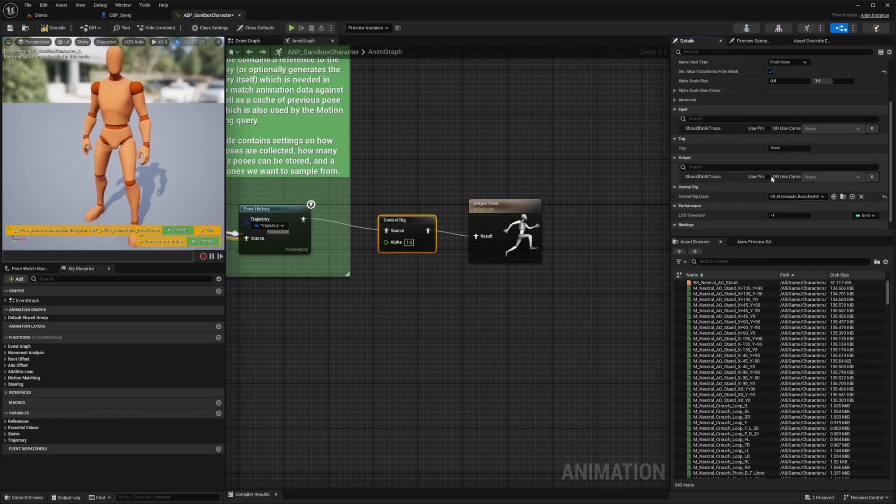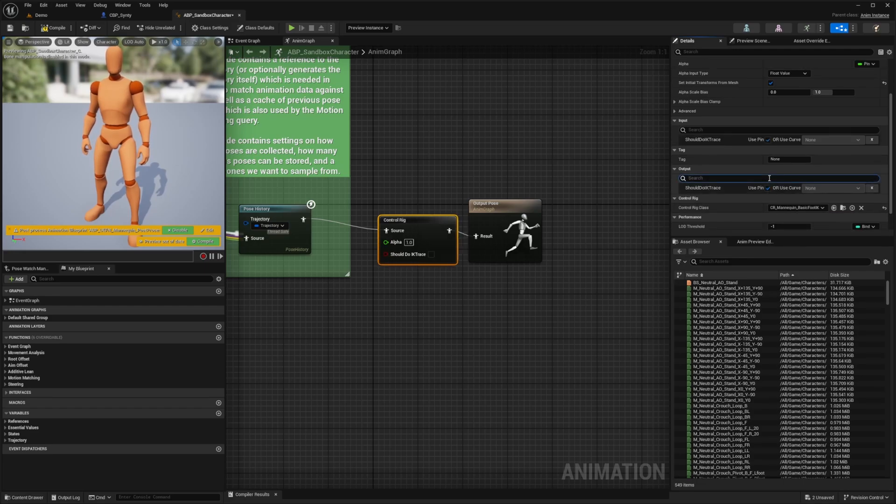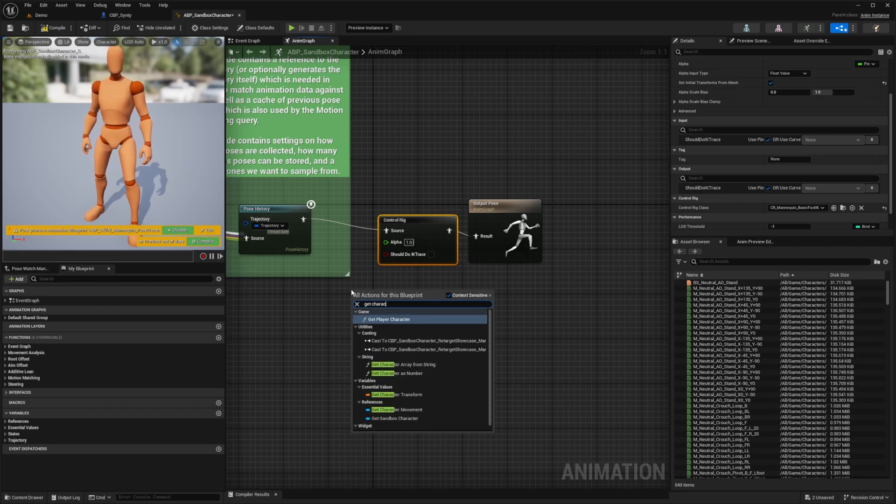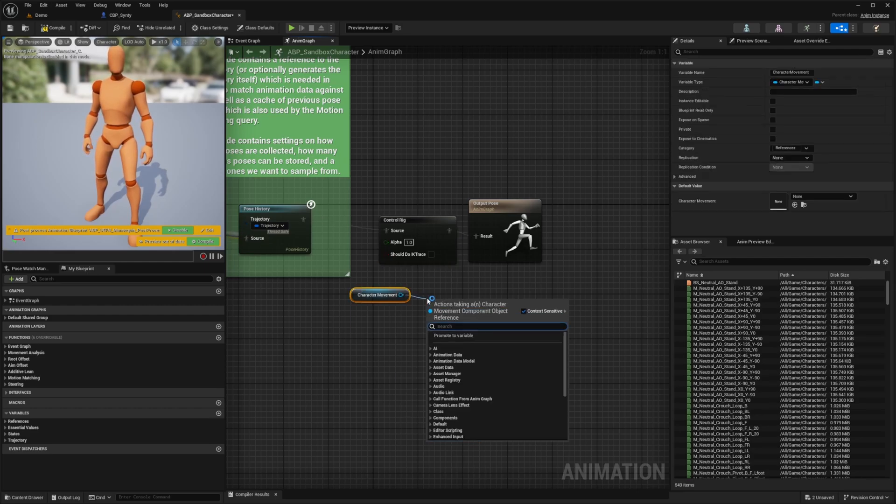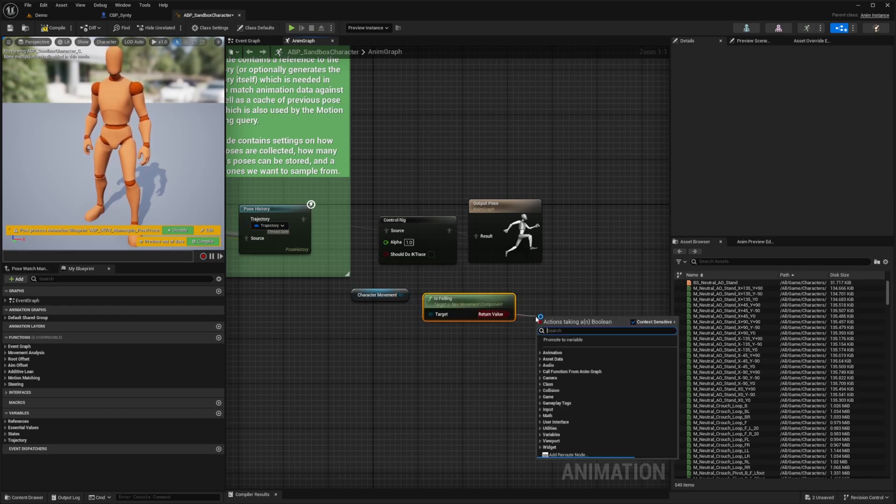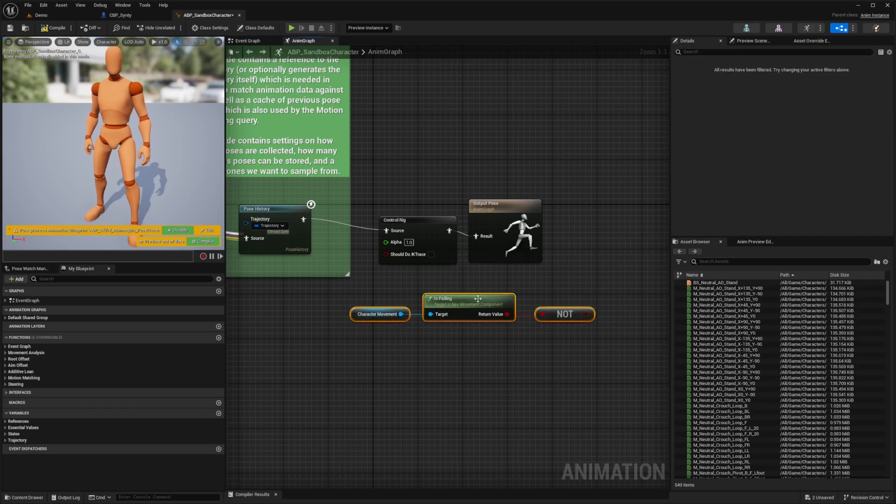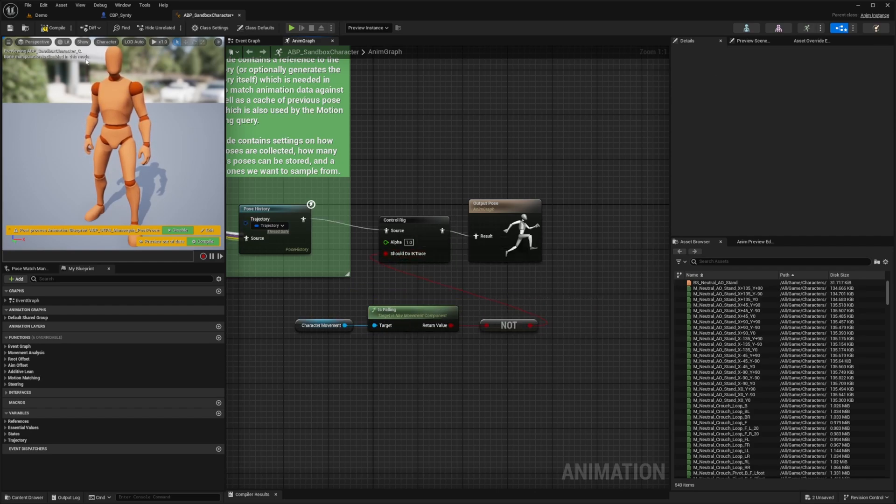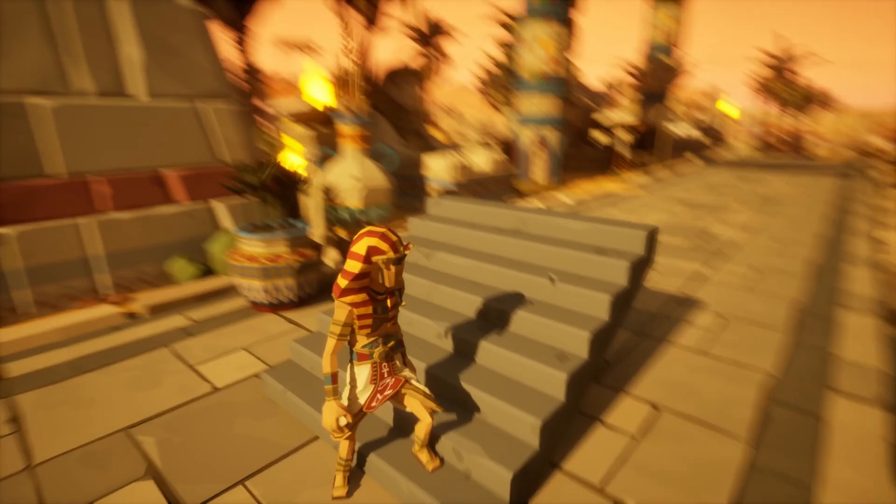For the should do IK trace, just check mark this pin. Now this will pop up here. I'm just going to right click and get character movement, then look for is falling, then look for a not boolean like so. I'm going to plug this into this should do IK trace and hit compile. That's pretty much it.